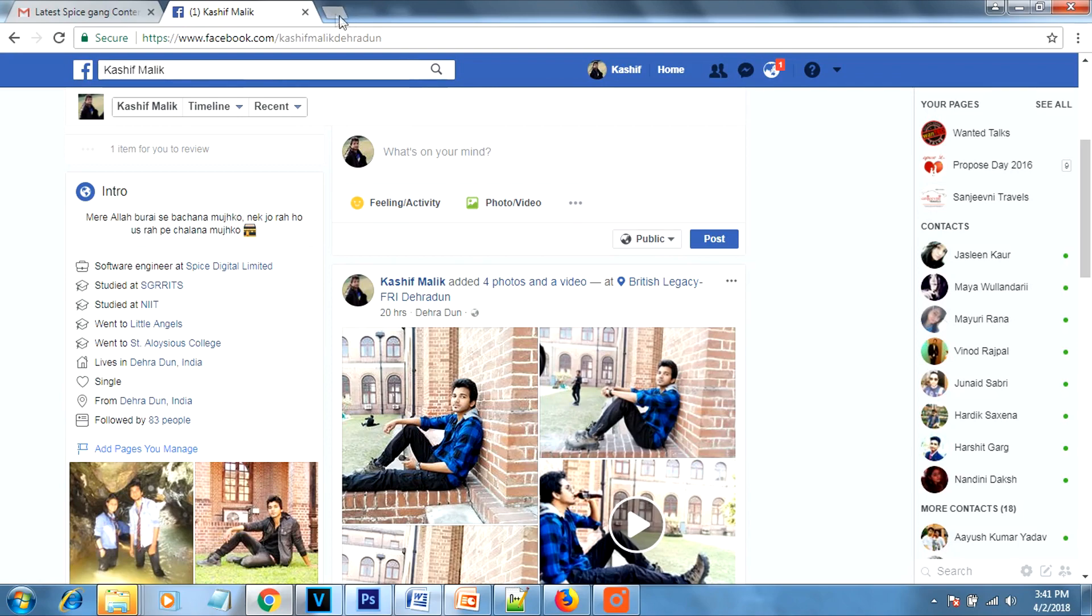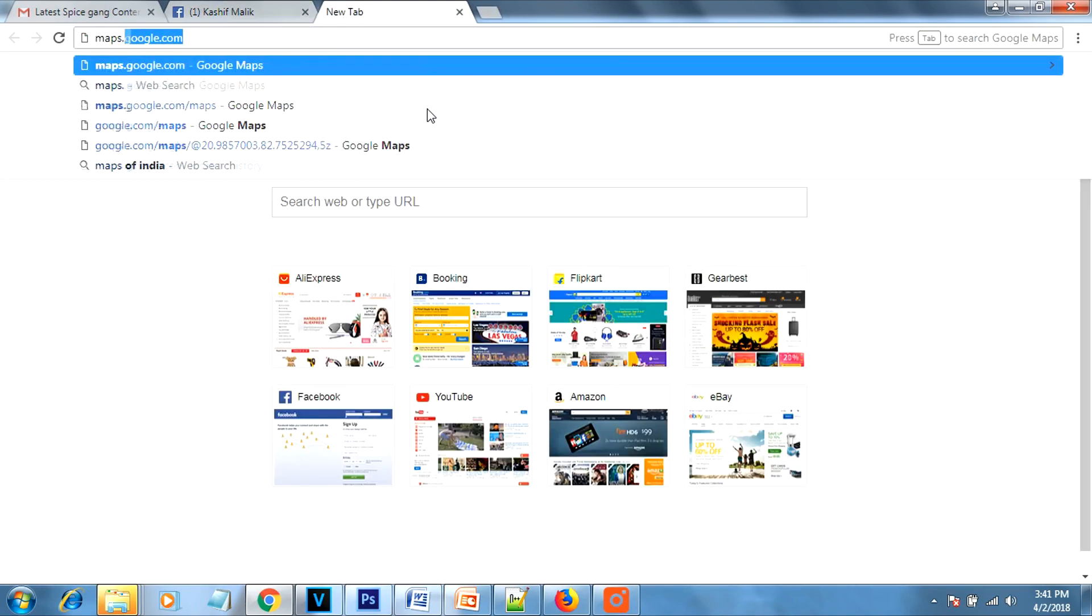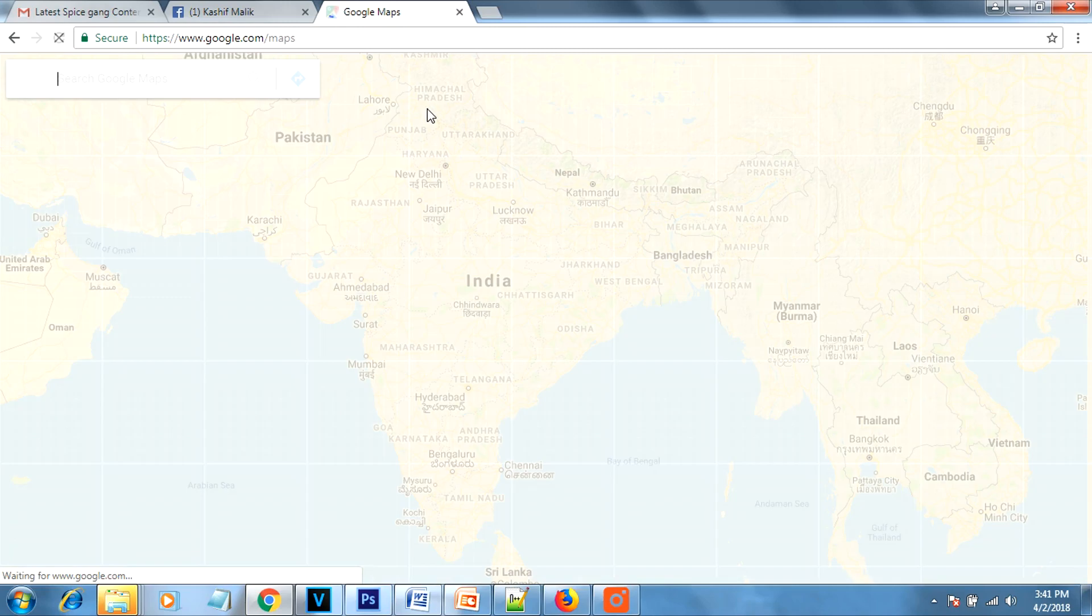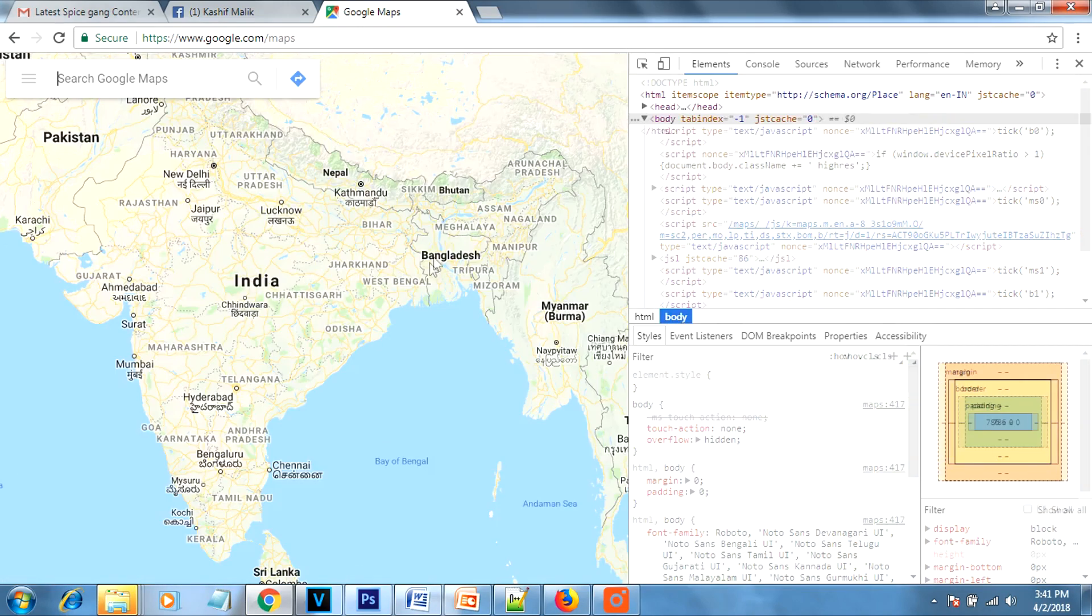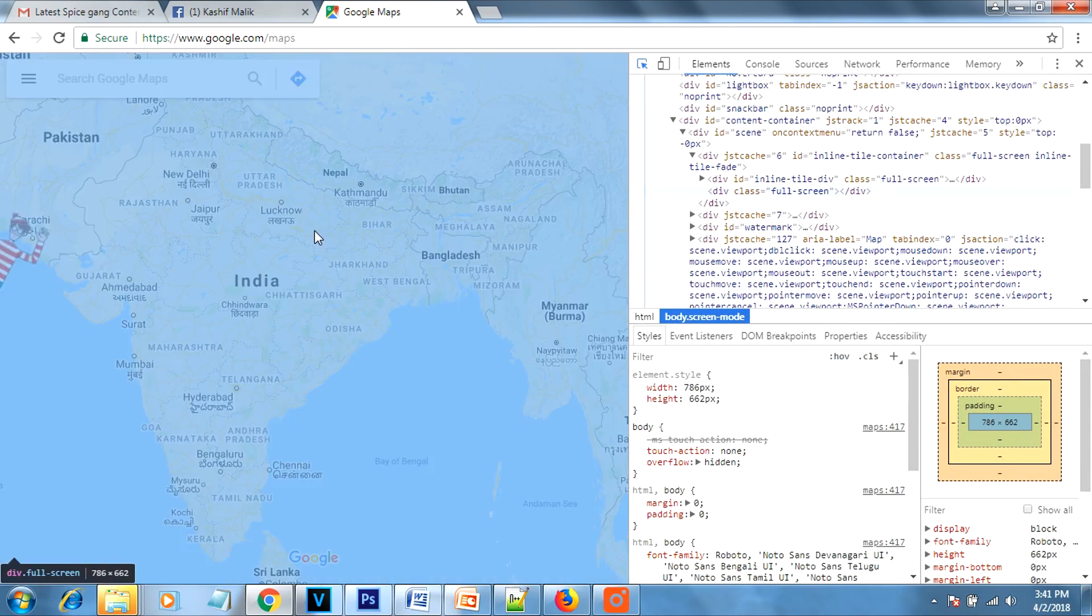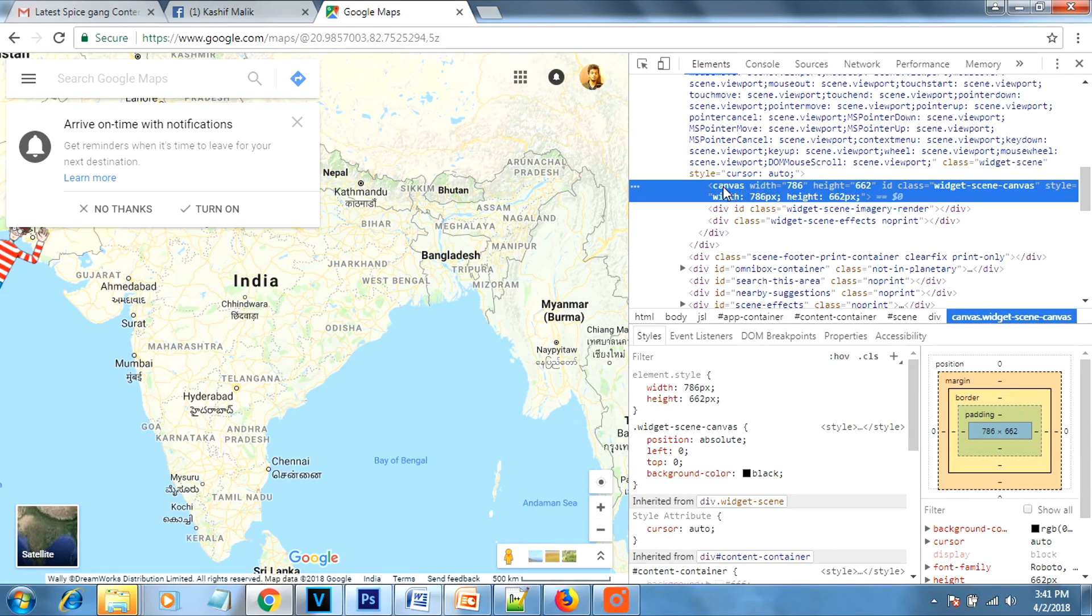And apart from this, the canvas. Canvas is the graphics. Like if you have seen the Google Maps, that is based on the JavaScript. So these images are dynamic.